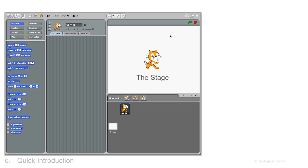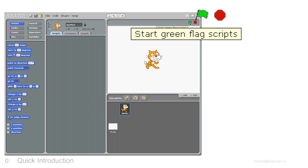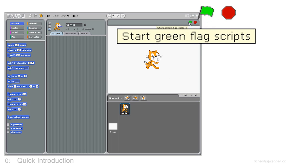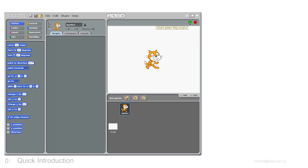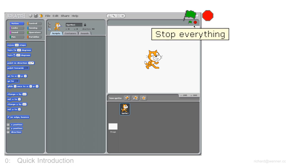This is where all the action happens. You can start and stop the action by pressing on the green flag button here and the red stop sign here.